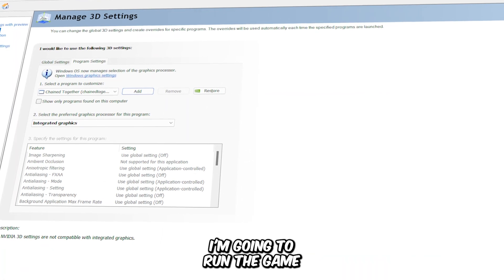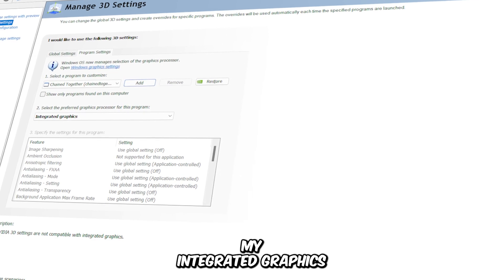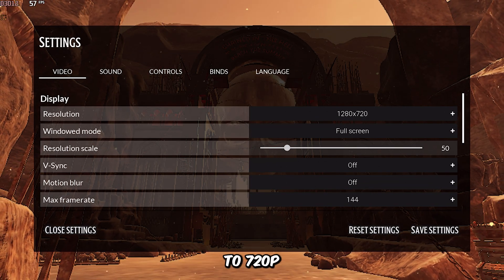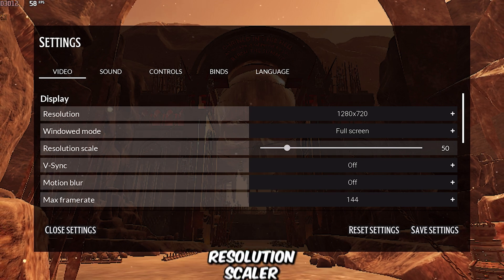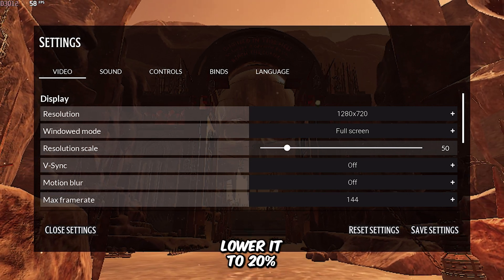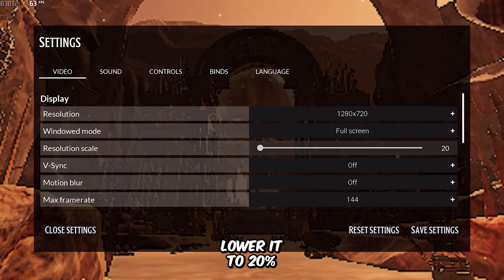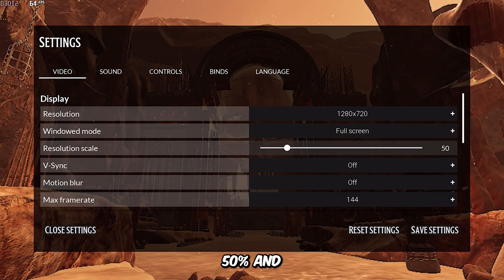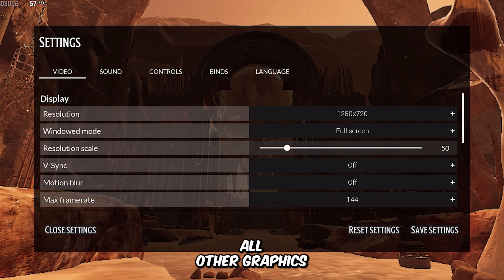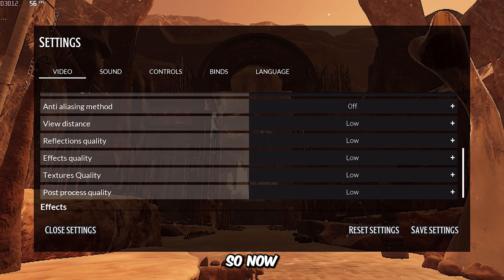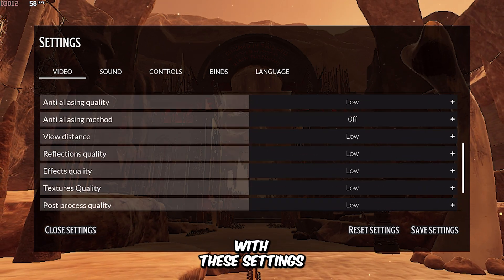First, I'm going to run the game using my integrated graphics. I've set the screen resolution to 720p and the resolution scaler to 50% — however, you can lower it to 20%, but I really don't recommend going below 50%. All other graphics settings are set to their lowest preset.